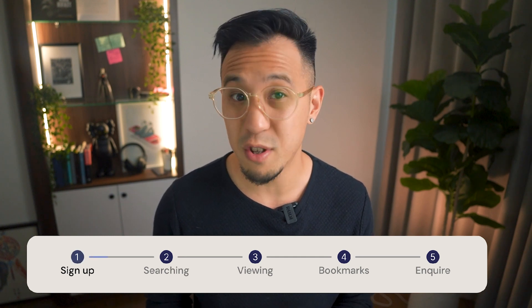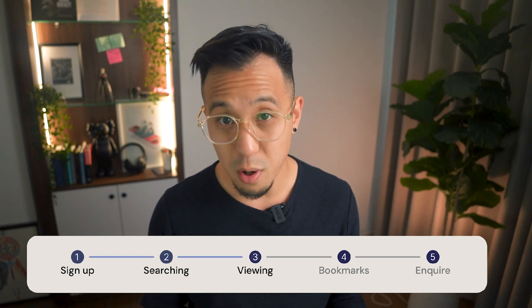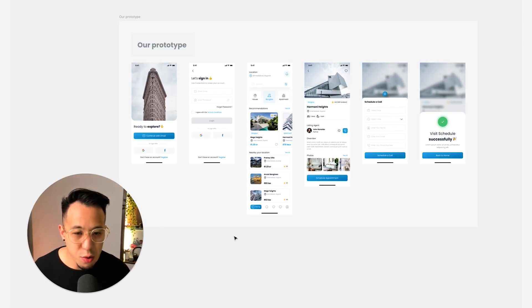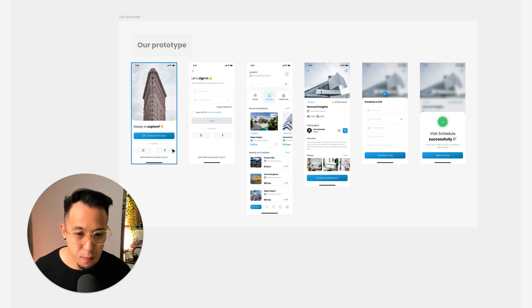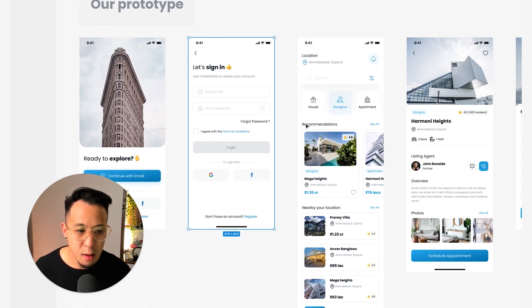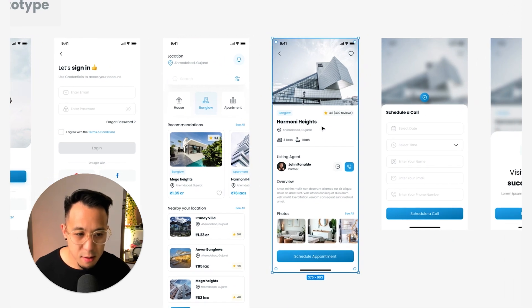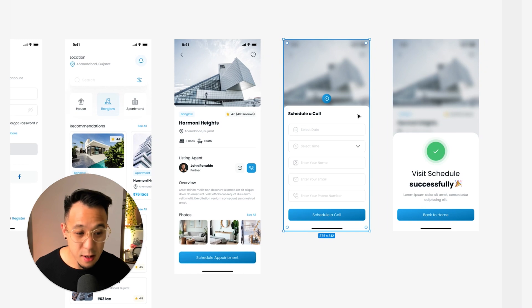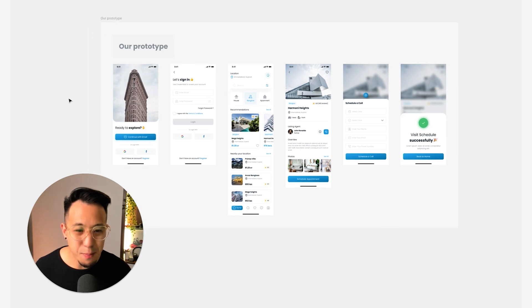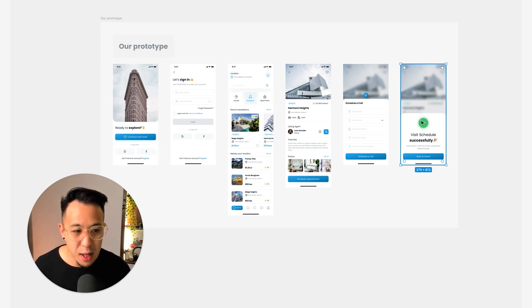For instance, the user might need to sign up or sign in, be able to search for a home, view a home, save a home, and eventually inquire or apply. Let's zoom into the core use case of our real estate app. The journey is simple: we have our splash screen, our login screen, our home screen, our property details screen, fill in your details to schedule a call, and finally the success screen. This is the happy path of our app — the core functionality from signing in to booking and succeeding in scheduling an appointment. That's why we build here first.